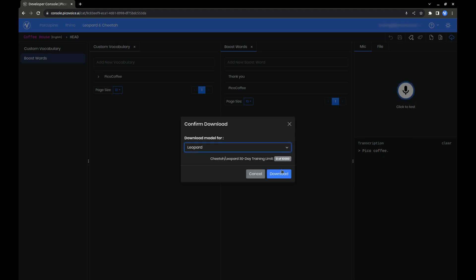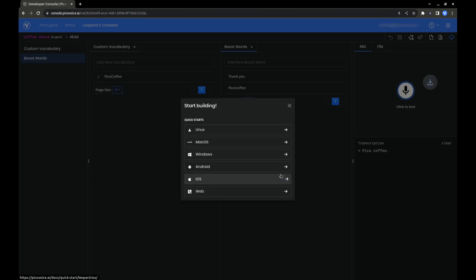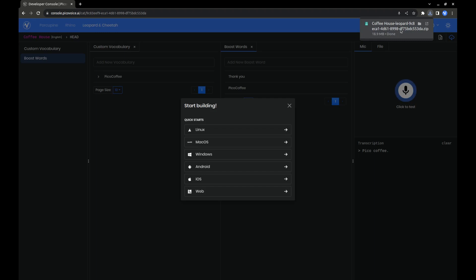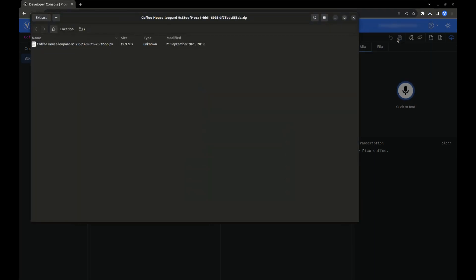Next, click Download. In a few seconds, you'll see a zip folder in your downloads containing the file for the model that we just created. This is the file you'll eventually reference in your code in order to use this custom model.